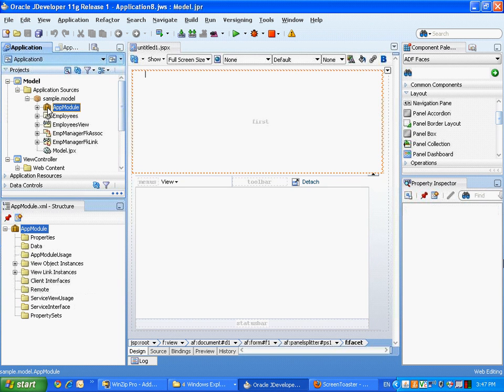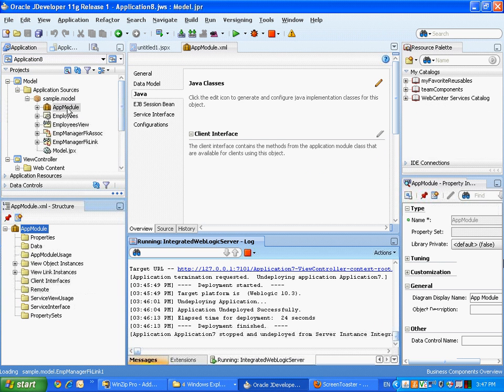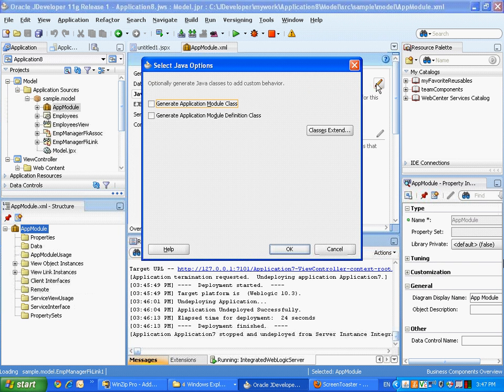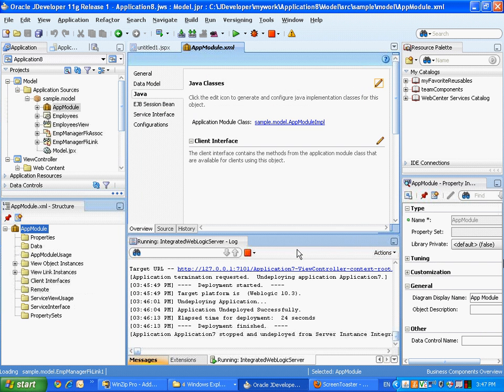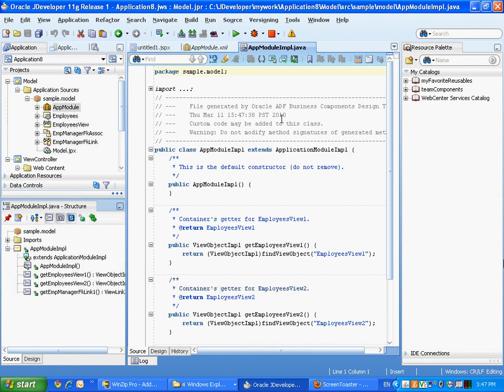So this is a simple example of how you use a service method in an application model. What you do is you double click the application model, you go to the Java section, and you click to add the implementation class for your application model.